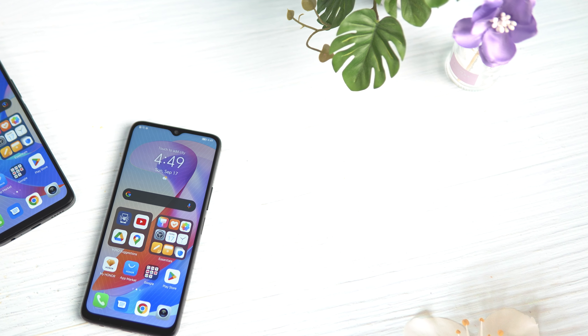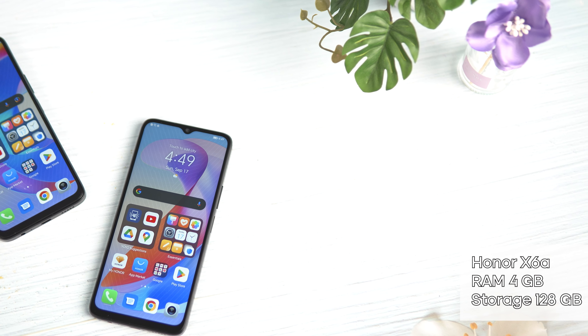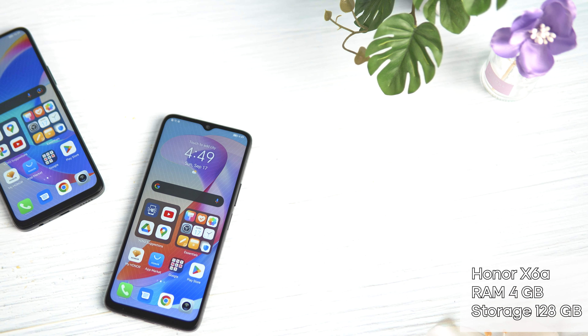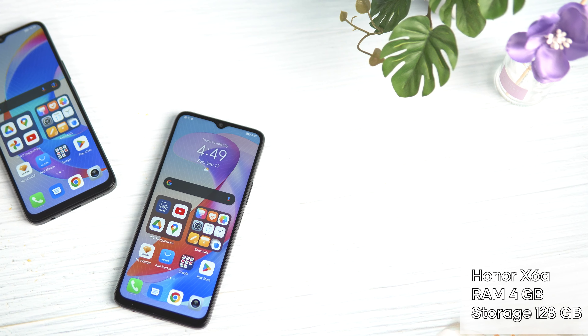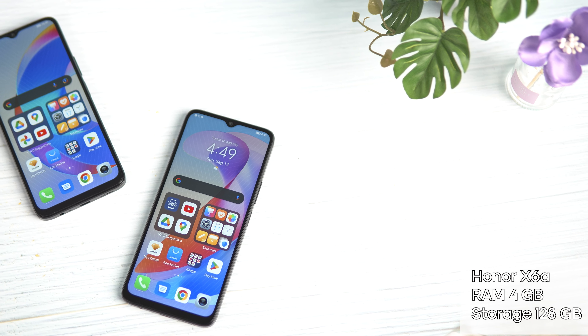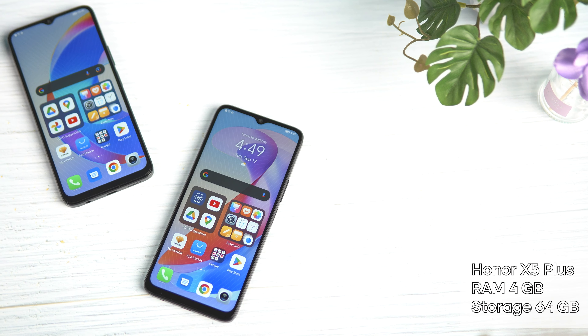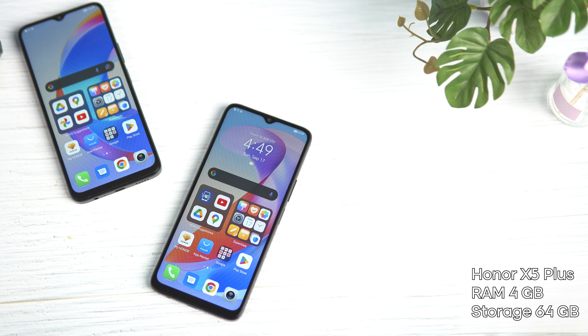For RAM, this is the storage address. This is the RAM 4GB storage.